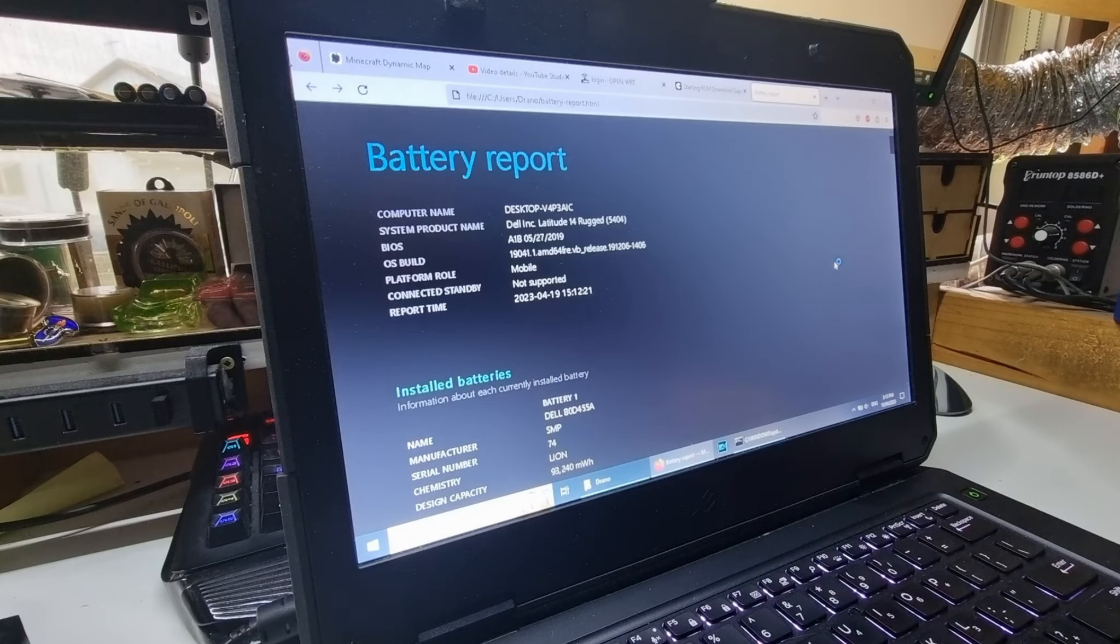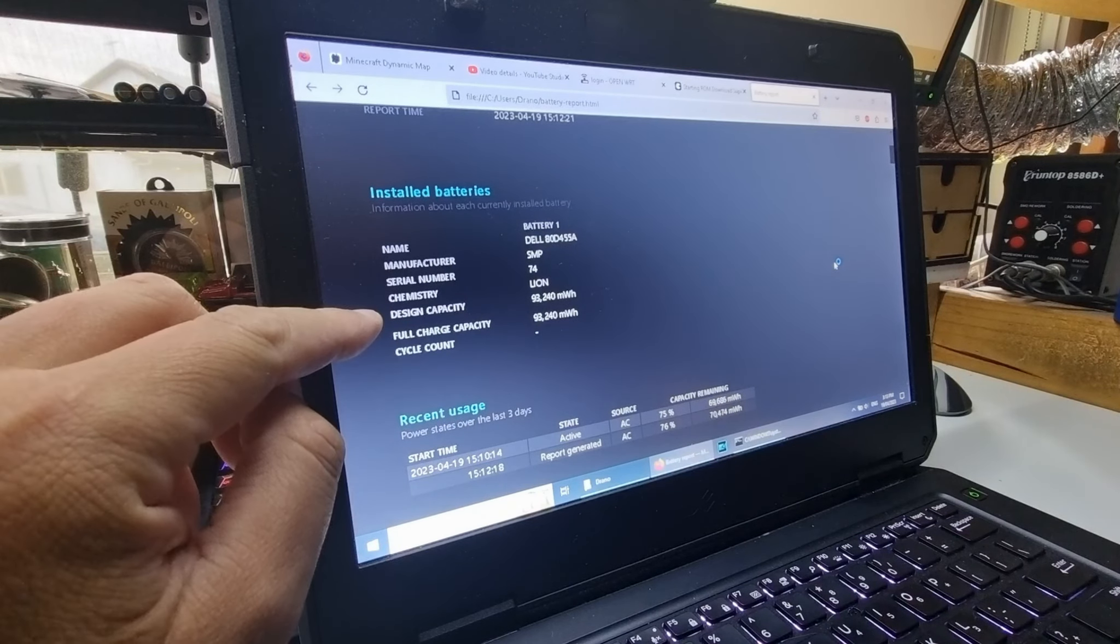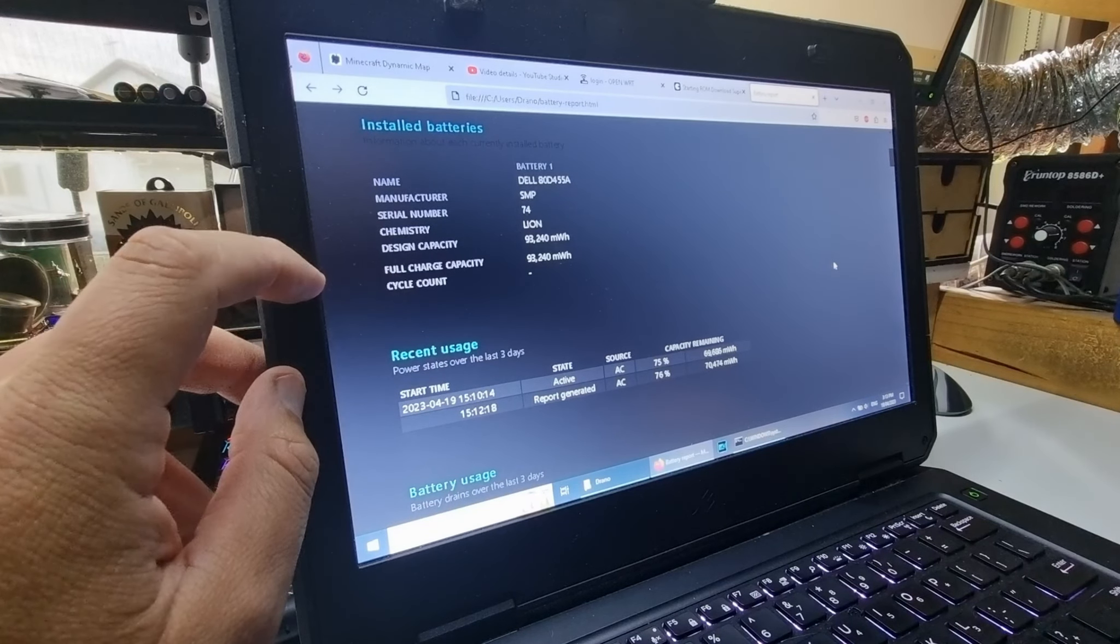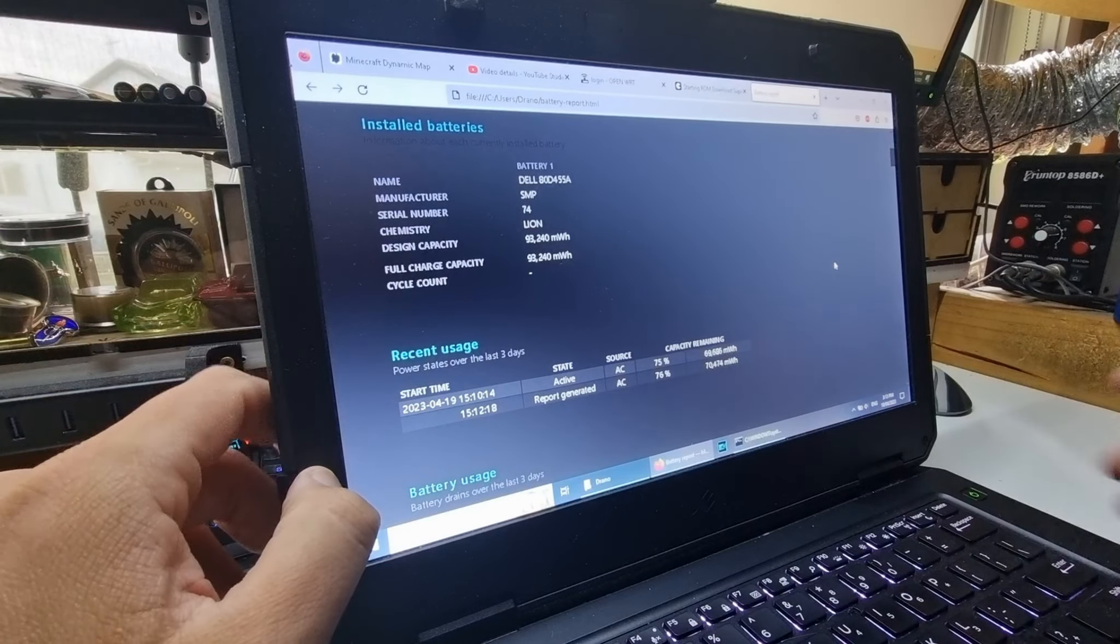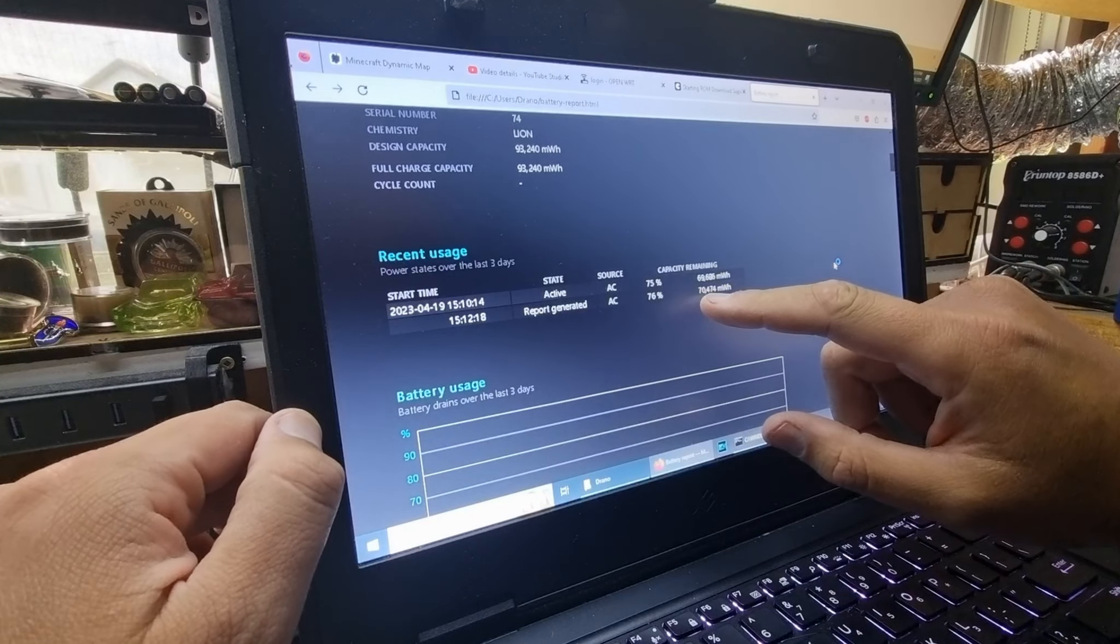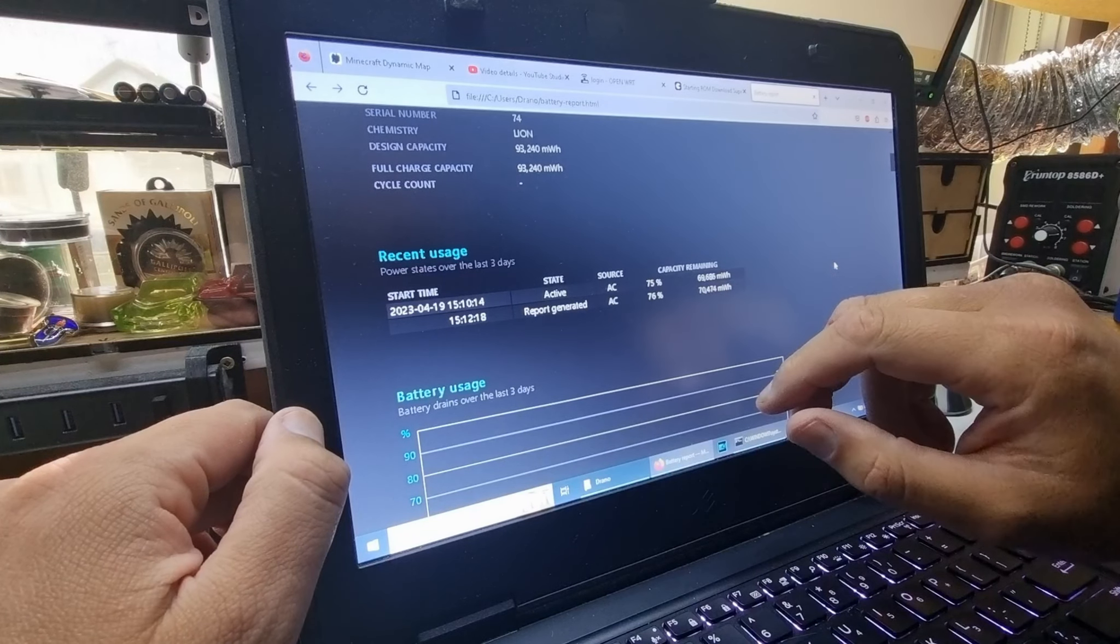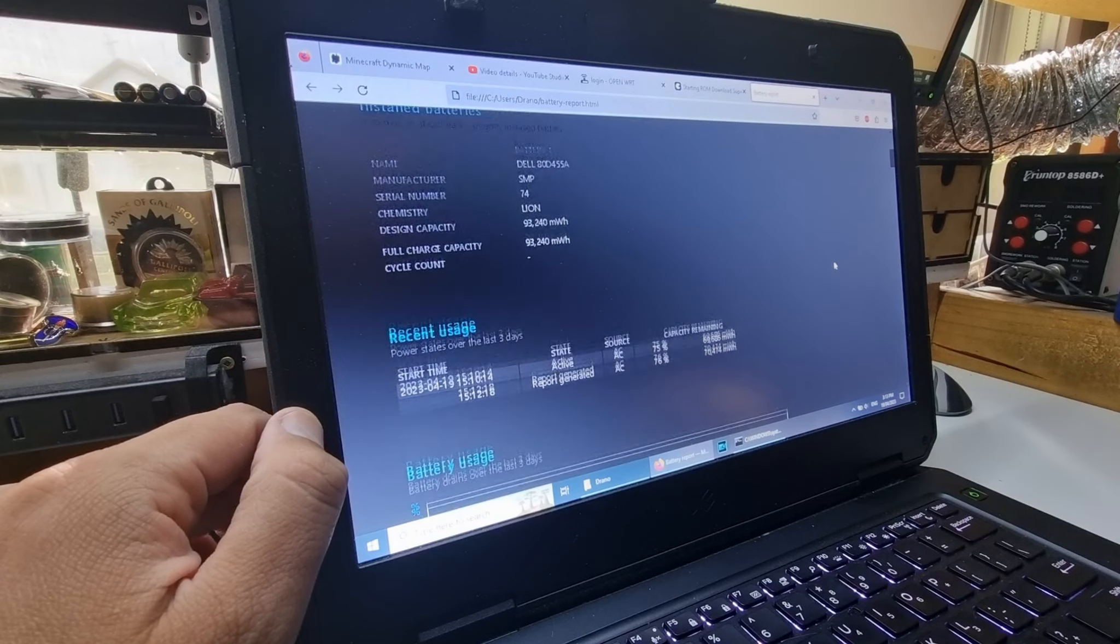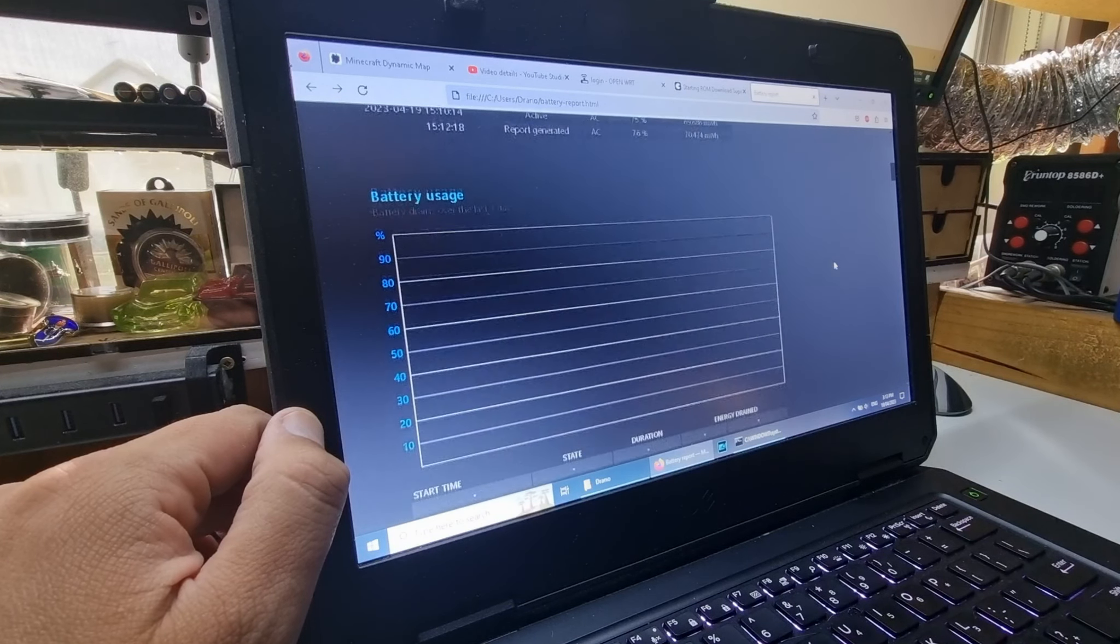The installed batteries - it does show up as a 93 watt hour as its design capacity. Full charge capacity at the moment is listed at that. We will have to cycle this before it comes up again. The report generated while it's got 70,000 milliwatt hours, so 70 watt hour at 76%, that's all good.